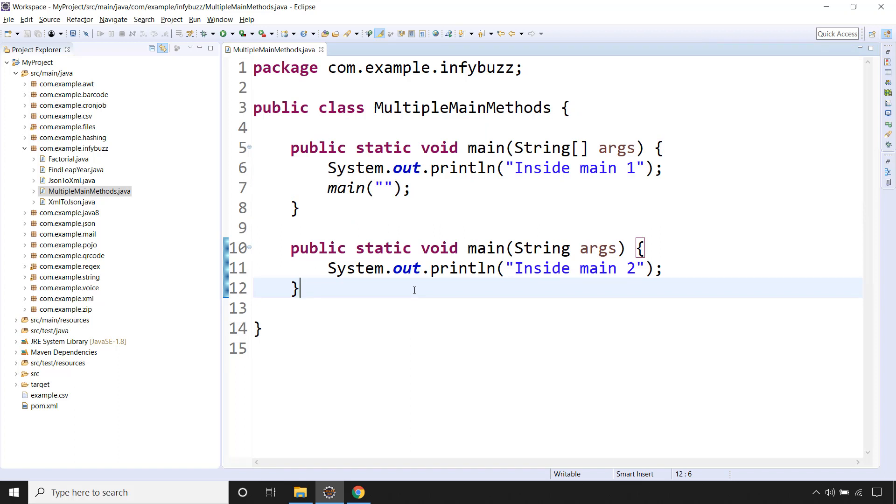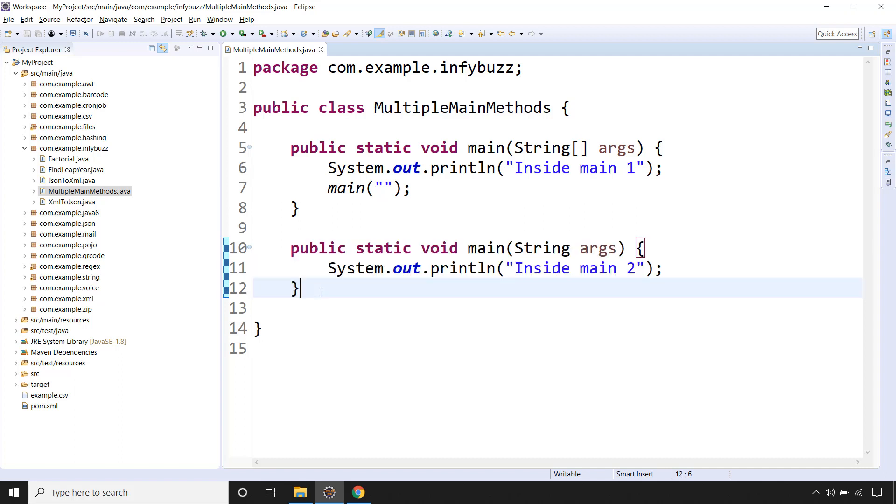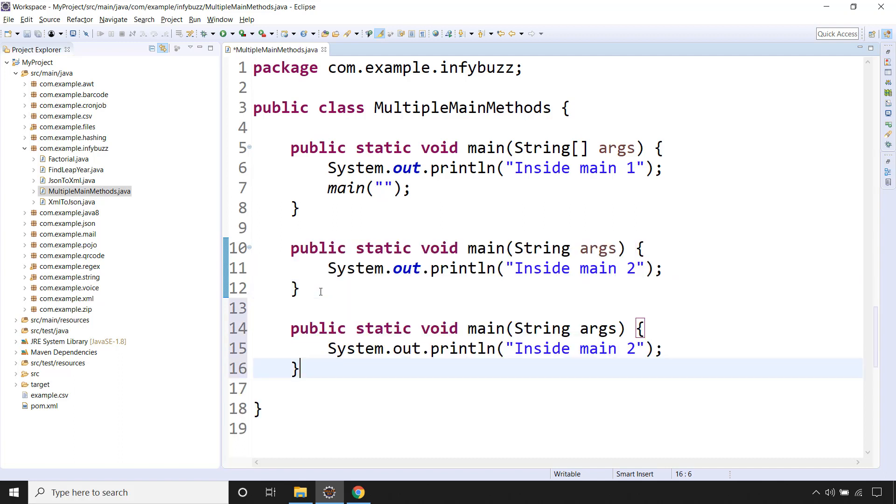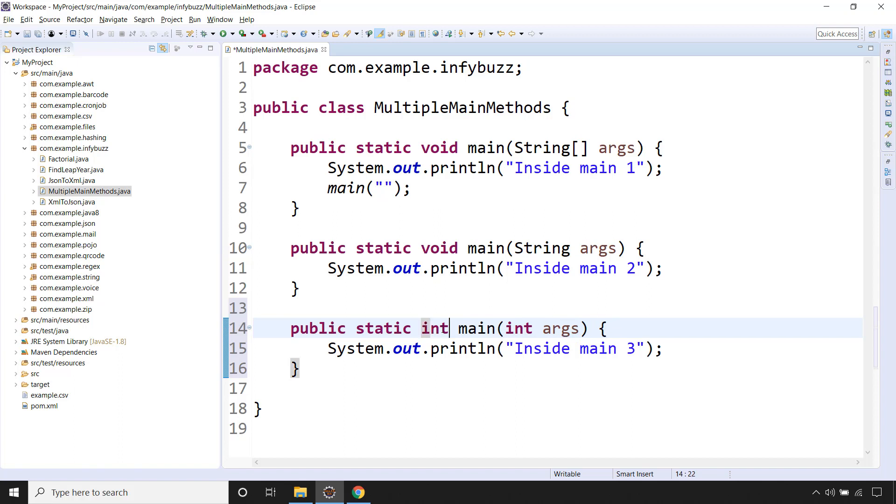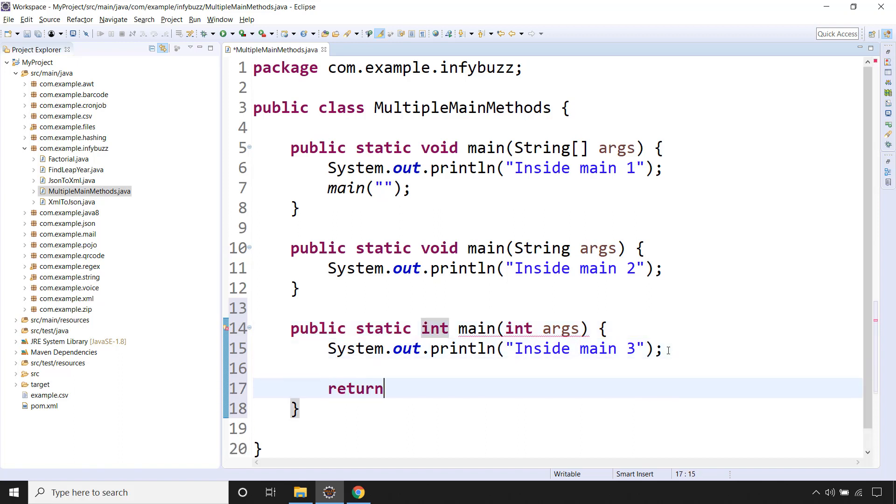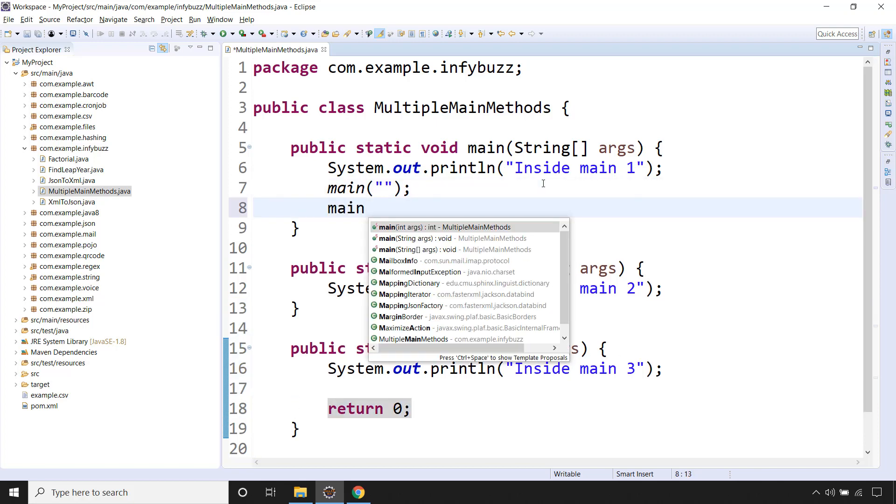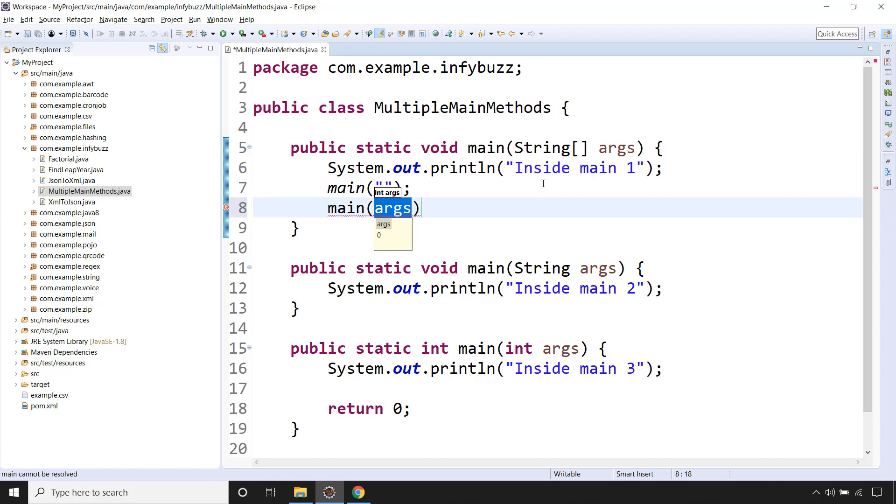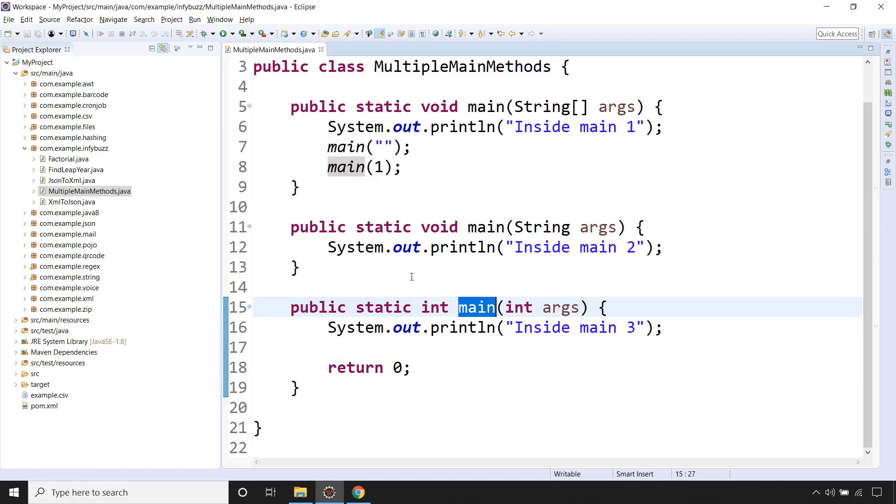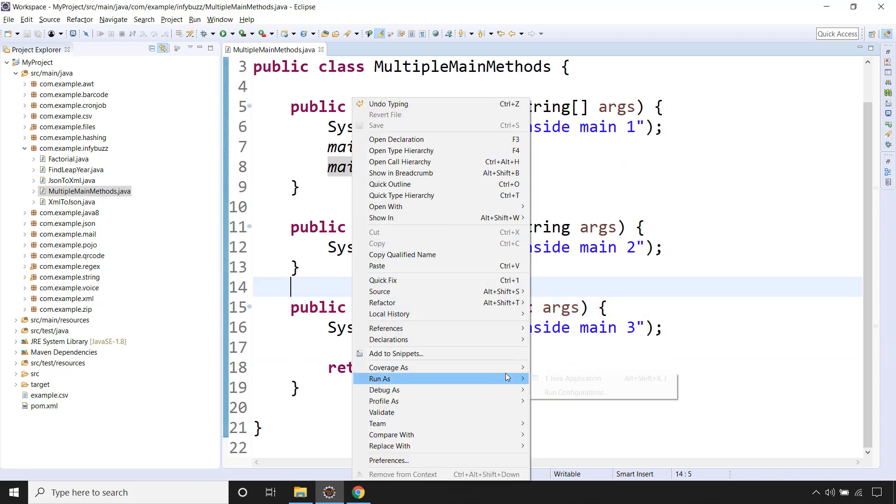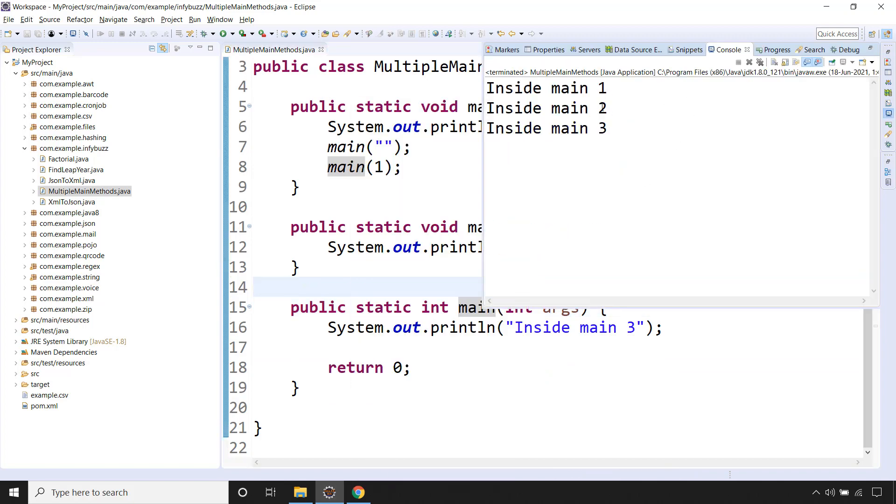Now you can have another main method as well. Let me copy this public static void main, inside main3, say for example it is int. And return type is not void, say it is int, and return 0. Now call the method main, say 1. So this is another main method, the third one basically. Now if we run our Java program: inside main1, 2 and 3.